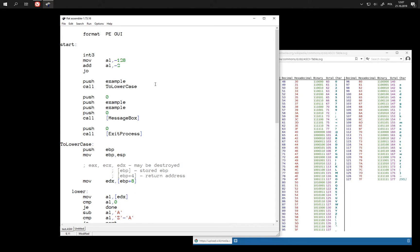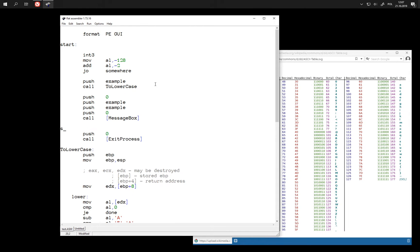We can jump if overflow flag is set. Let's jump somewhere just to test it.